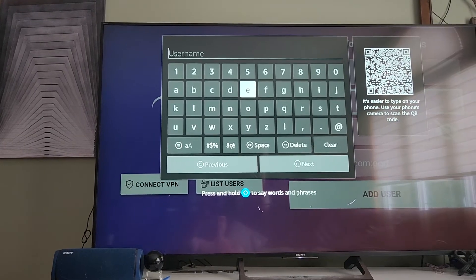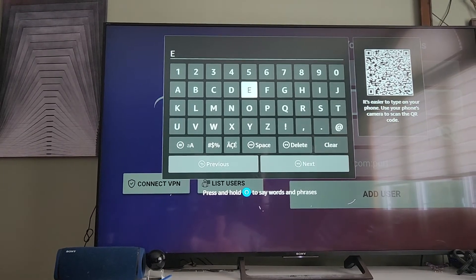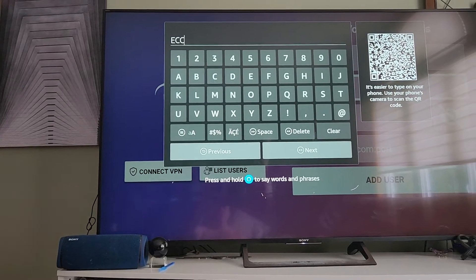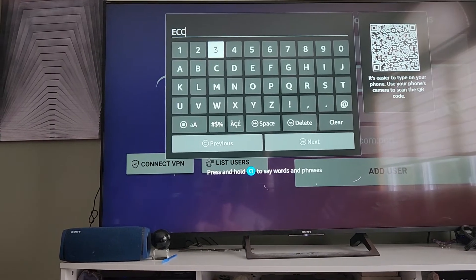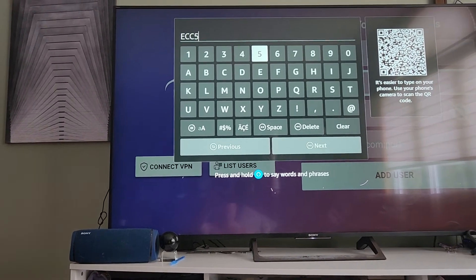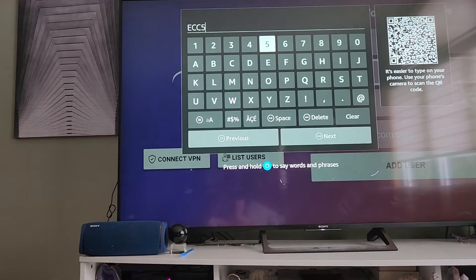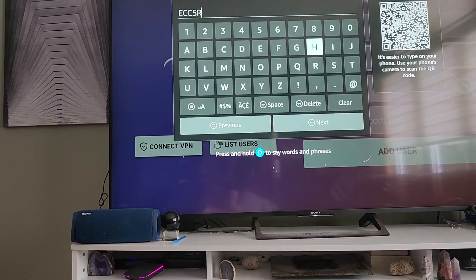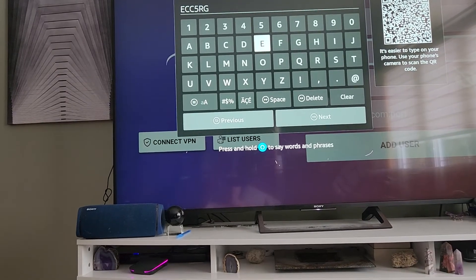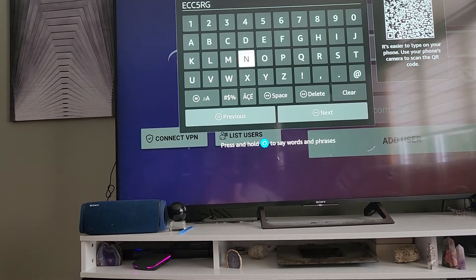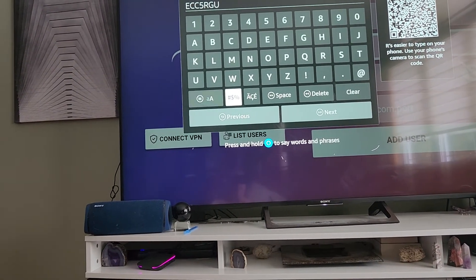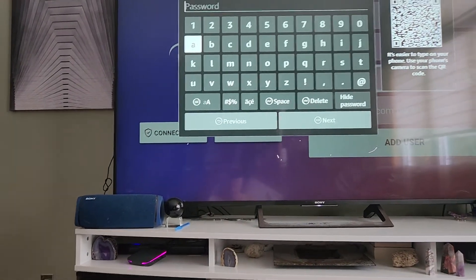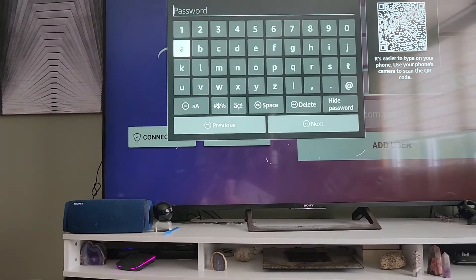Type in your username — this is just a test to show you, so don't follow this video for your actual login. Use your own username. Then hit Next. Now it says password, so go ahead and enter your password.